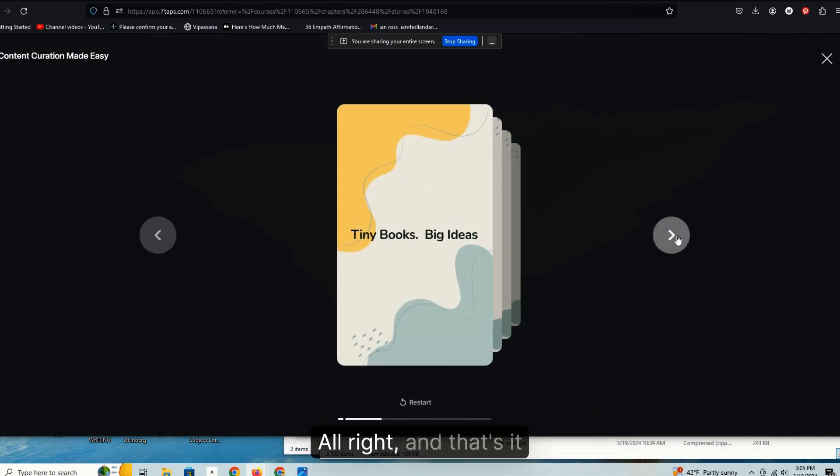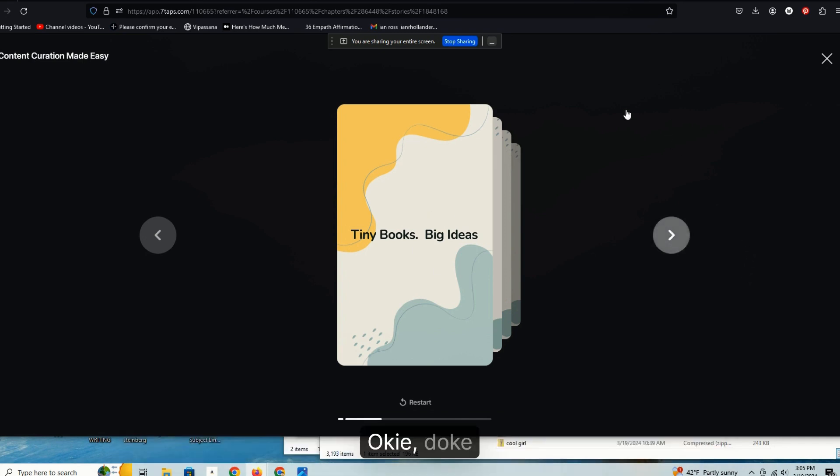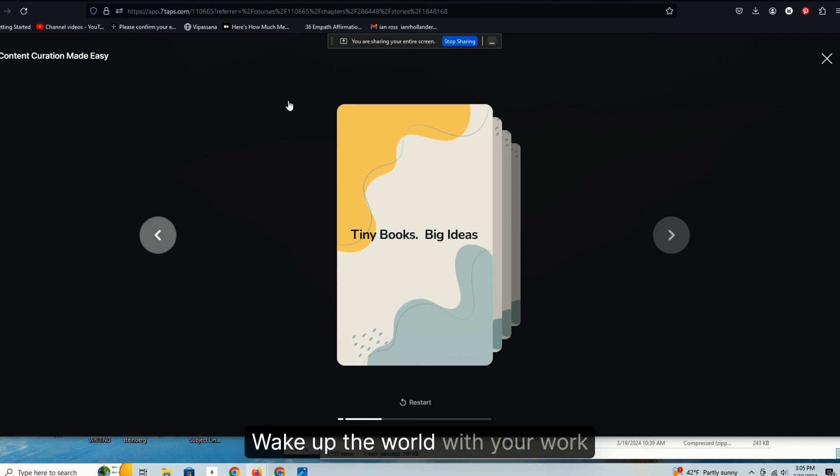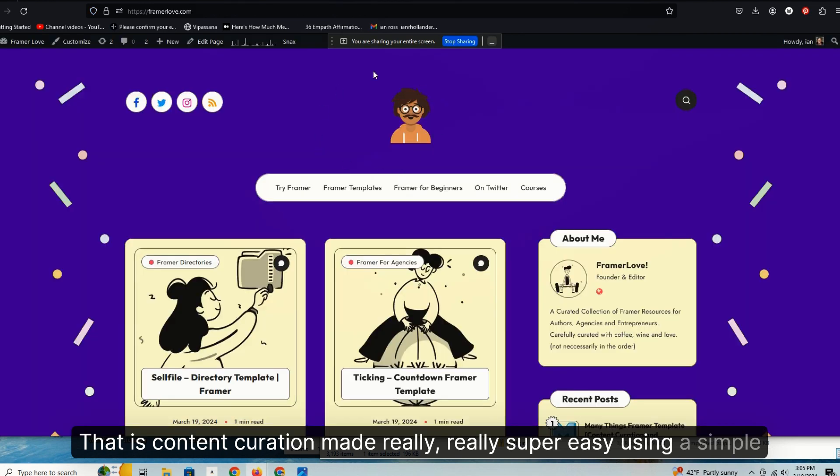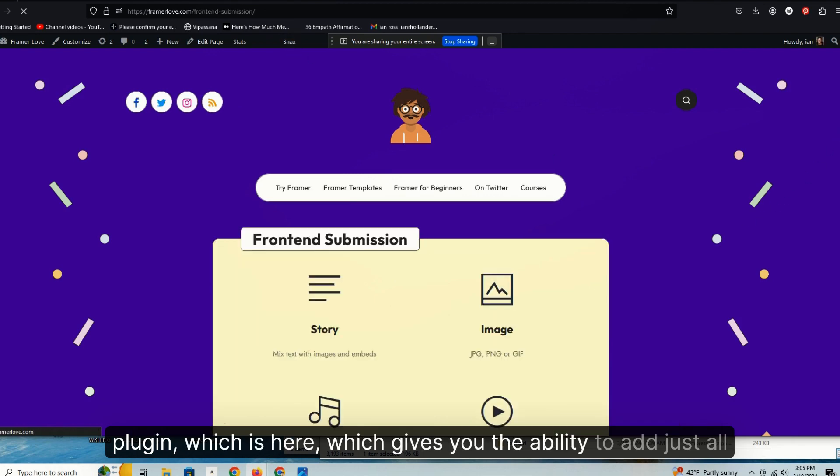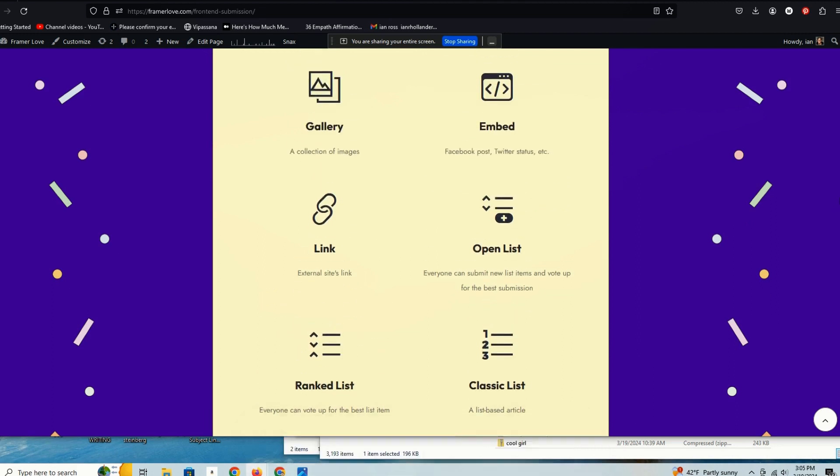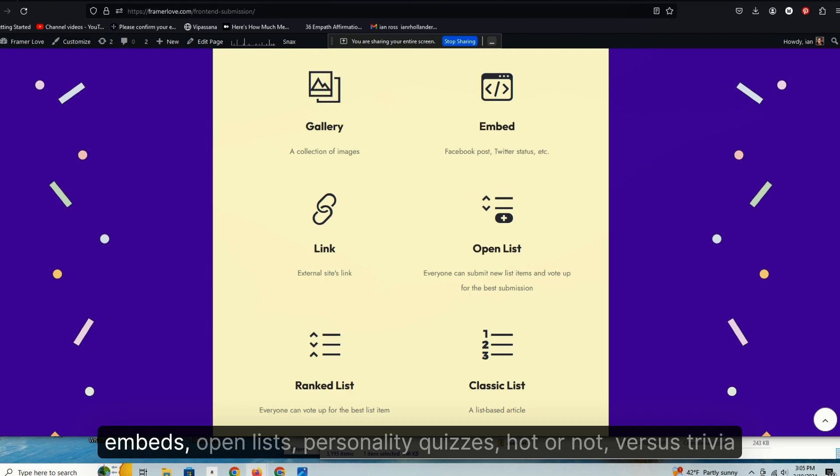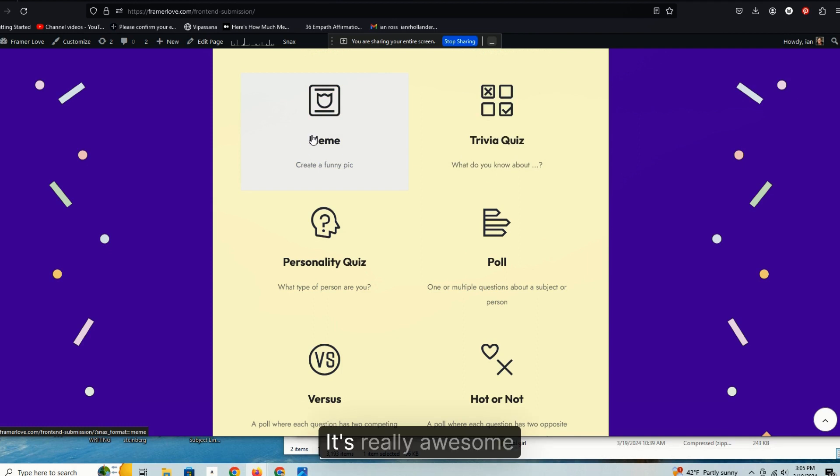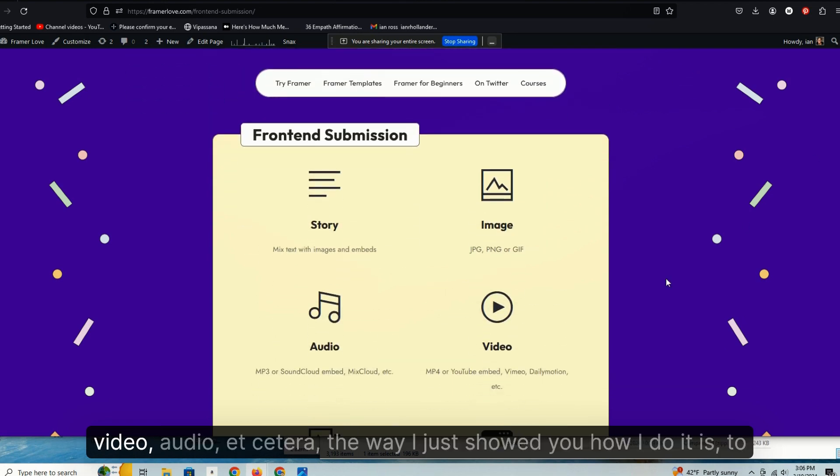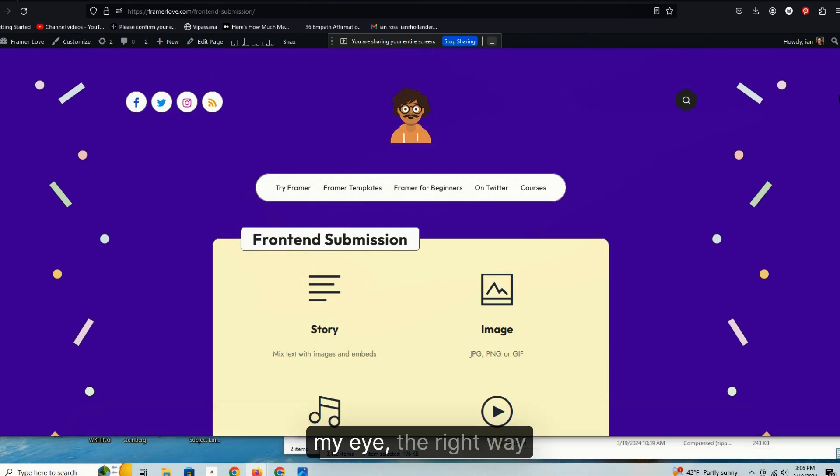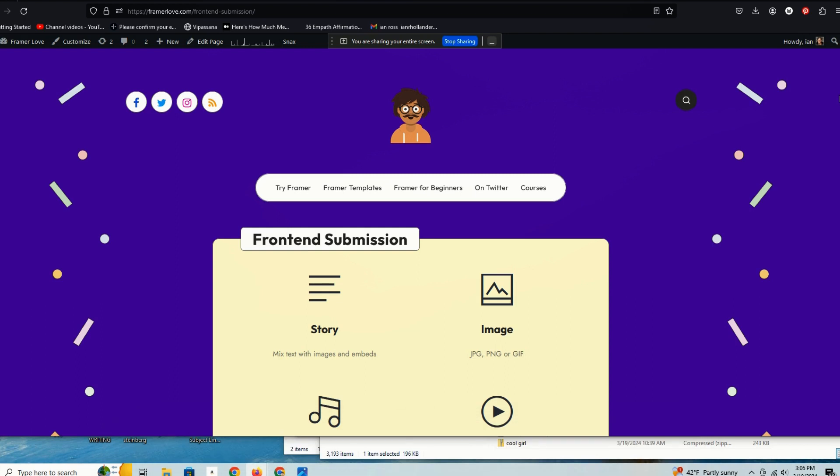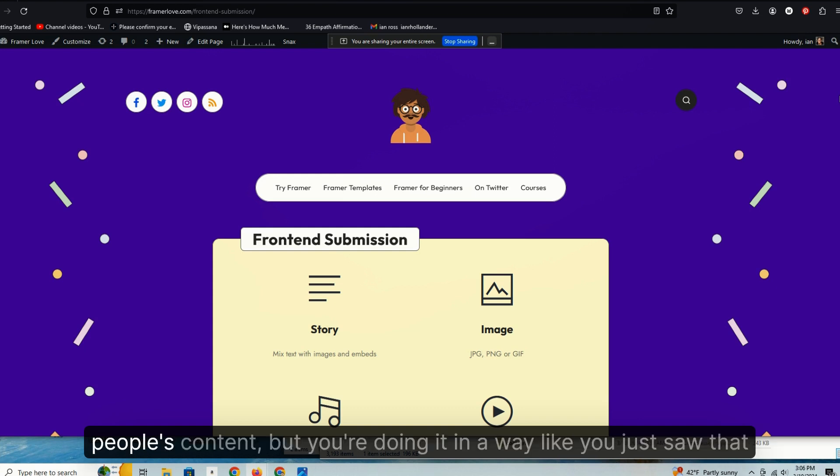And that's it. This is the next course which we're not going to cover here. Okie doke. Teach what you know, do what you love, wake up the world with your work. That is content curation made really, really super easy using a simple plugin, which is here, which gives you the ability to add just all these different sorts of content: links, lists, classic lists, galleries, embeds, open lists, personality quizzes, hot or not, versus, trivia quizzes, memes. It's really awesome. And if you incorporate a knowledge of how to do this the right way, I mean video, audio, etc., if you, I mean, the way I just showed you how I do it is to my eye the right way. And I can build these out again with such super speed and you're building an asset.